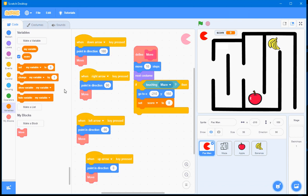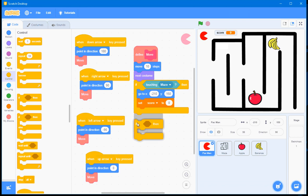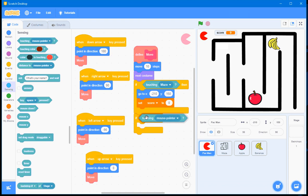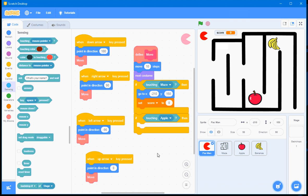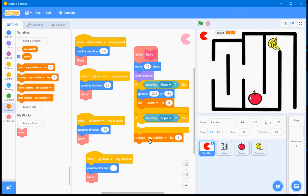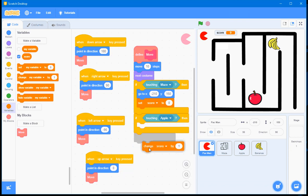Now, I'll go to the Control section, and once again, the If-Then Selection Structure. Now, if I, going to Sensing, if I am touching the Apple, I'll go to Variables here, and I want to change the score by plus one. But I also want that Apple to disappear.